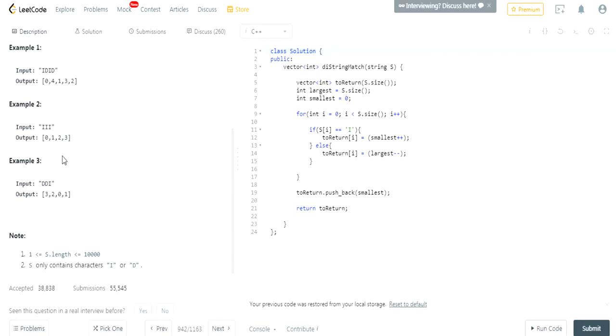And if you're decreasing, decreasing, increasing, you decrease, decrease, 3, 2. Then you've got to increase it. So 3, oh wait, no, yeah, decrease, decrease, 3, 2, 0. Increase, 1.